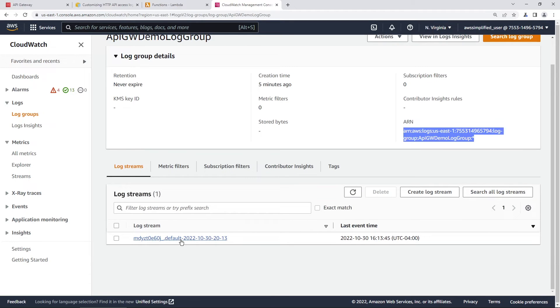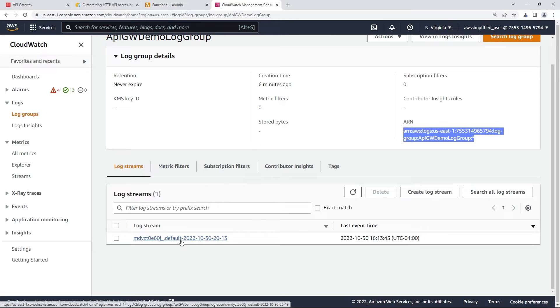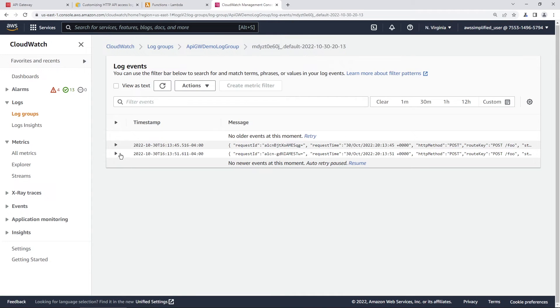So we're going to click on this one here. This is the log stream. That's going to contain the access logs from invoking through Postman. Let's see what we got here. Okay, cool.